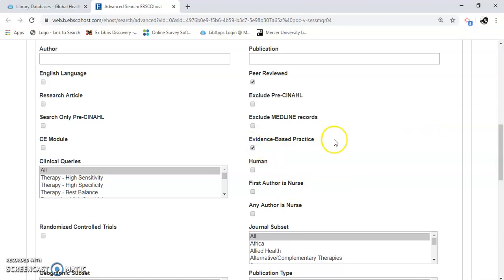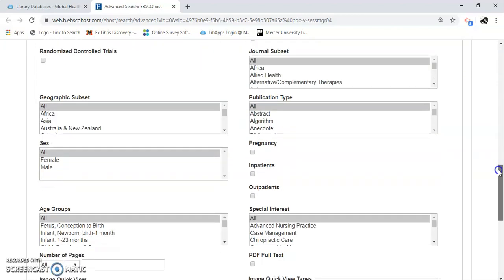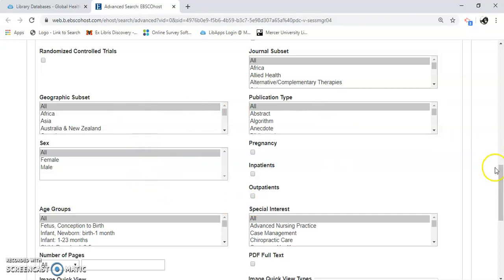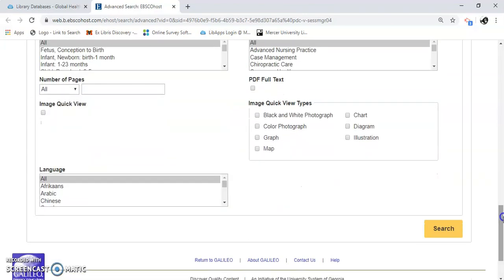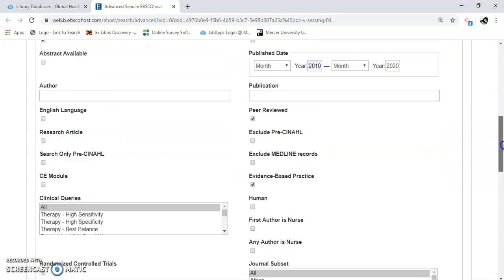I can also use evidence-based practice, which is really important, especially if you're in the health field — that's something that's in practice now based on the evidence. There are clinical education modules over here, but I don't think you're going to need it for this basic search. I can scroll down and look at journal subset, publication type, geographic subset — because it's global health, I'm just going to leave them all. I can see which gender and more. This is good too if you need a graph or charts — you can get them in here. I'm going to leave it as is.